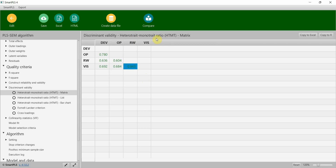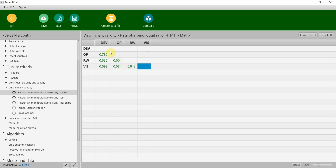Hence we can say these constructs are distinct from each other, and based on the hetero-trait mono-trait ratio we can say that discriminant validity is established. I've been asked: where is the ratio of correlation between development and development OP, why is this empty? Because these two are actually the same variables, so the correlation is absolute one — that's why there is no value here.